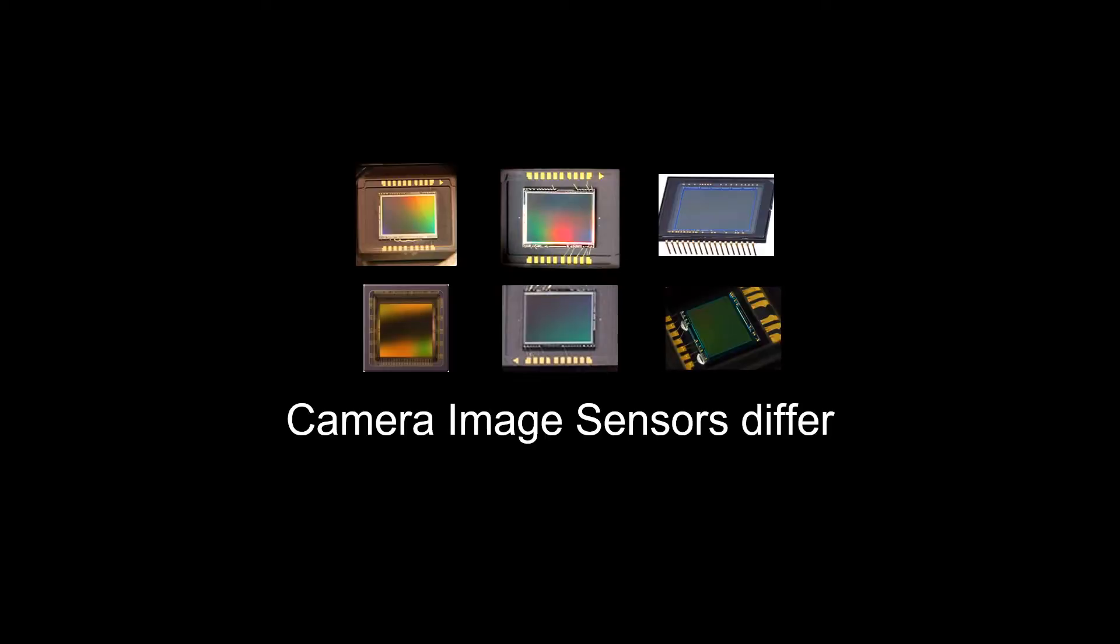In my method, I incorporate the variables that exist when trying to balance lights to the needs of the camera. One variable is that image sensors differ between cameras. The problem with the current lighting metrics is they don't incorporate these differences into their readings.